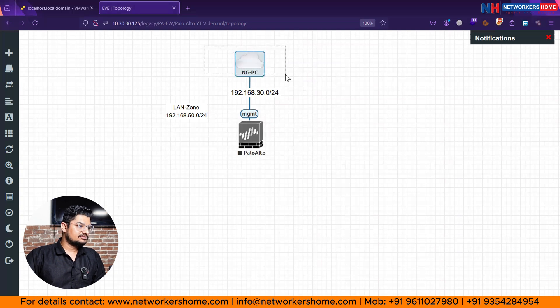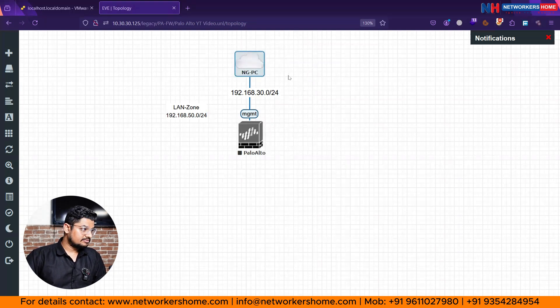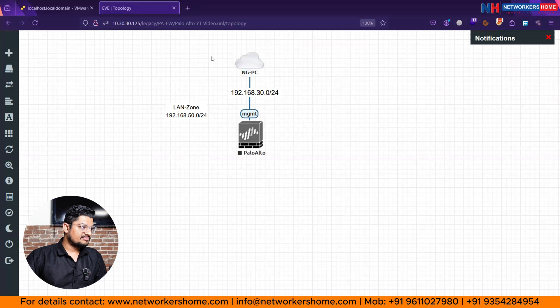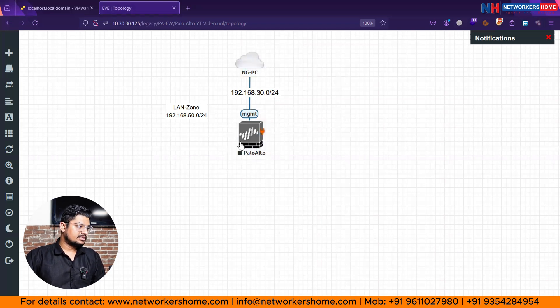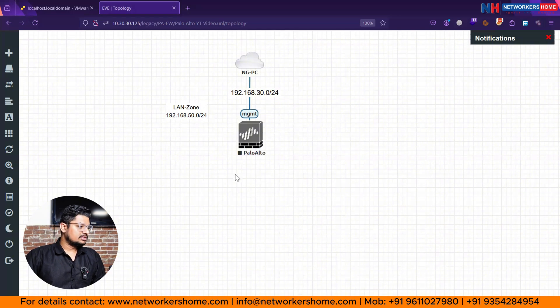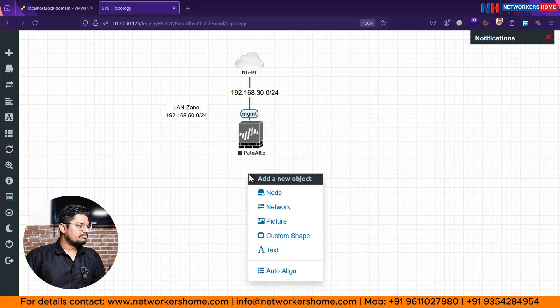I set up the basic things what we done in the last video, like one cloud which is going to connect with our physical machine so we can access that, and one firewall which we done the basic practice while we create the one zone.